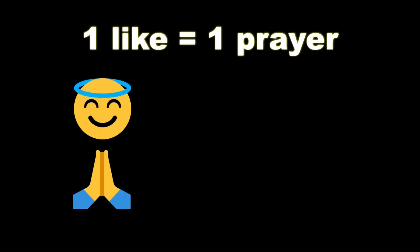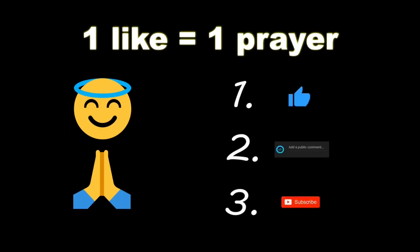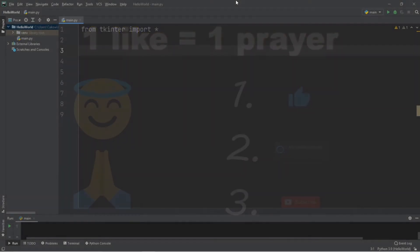If you wouldn't mind, please like, comment, and subscribe. One like equals one prayer for the YouTube algorithm. Let's create a calculator.